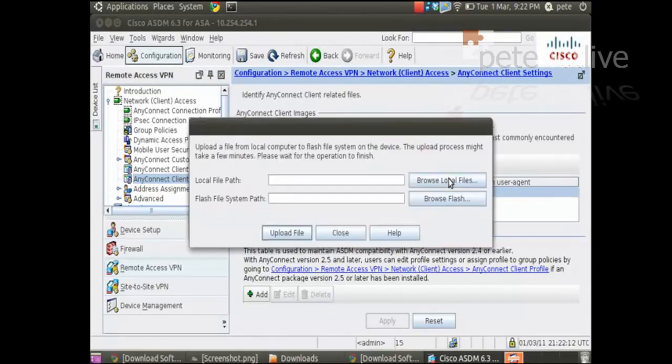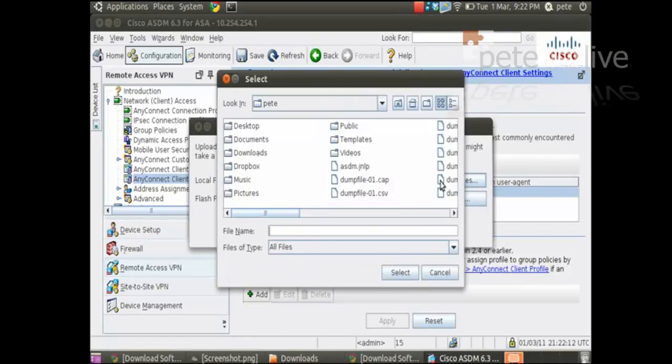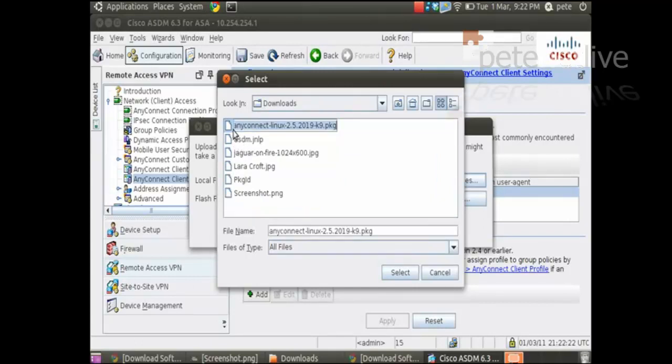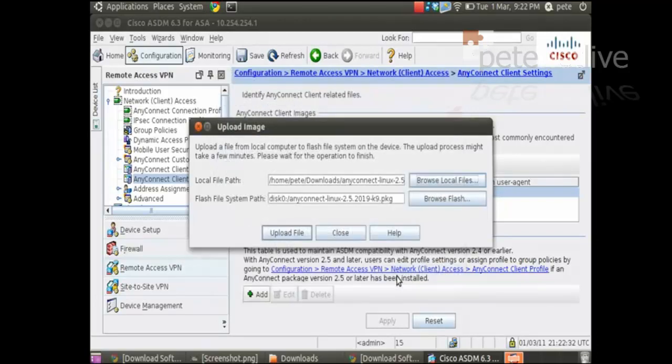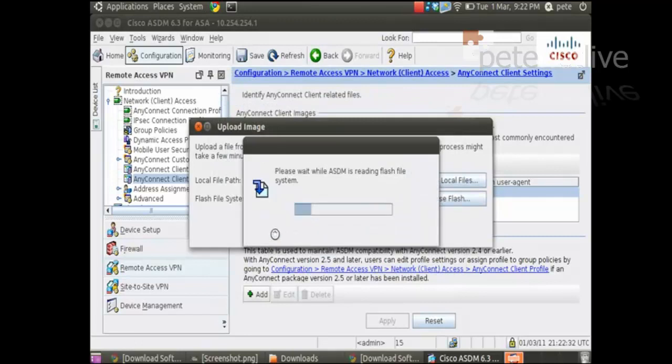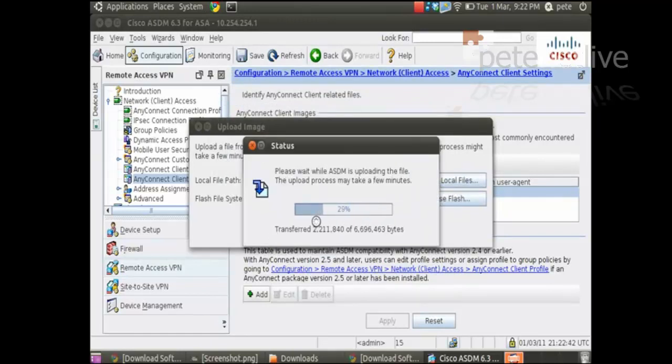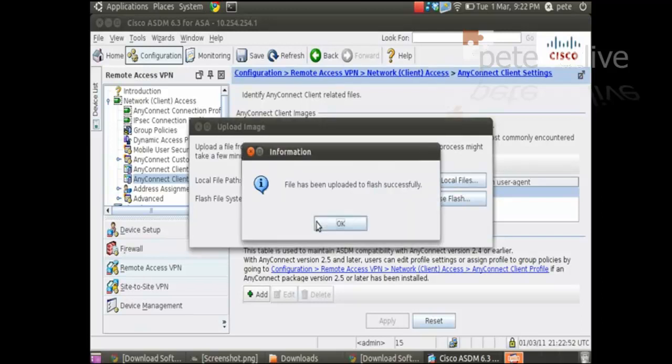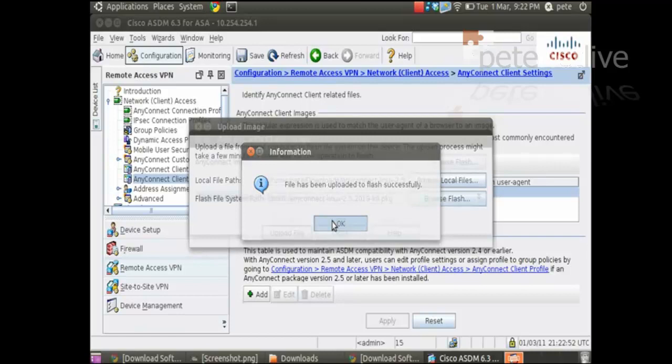So, I'm going to add and upload. Browse local files. And remember it was in our downloads folder. So if I open that up, there it is at the top. Set my Linux package. Now it appears I've got an email. Upload the file. File has been successfully.